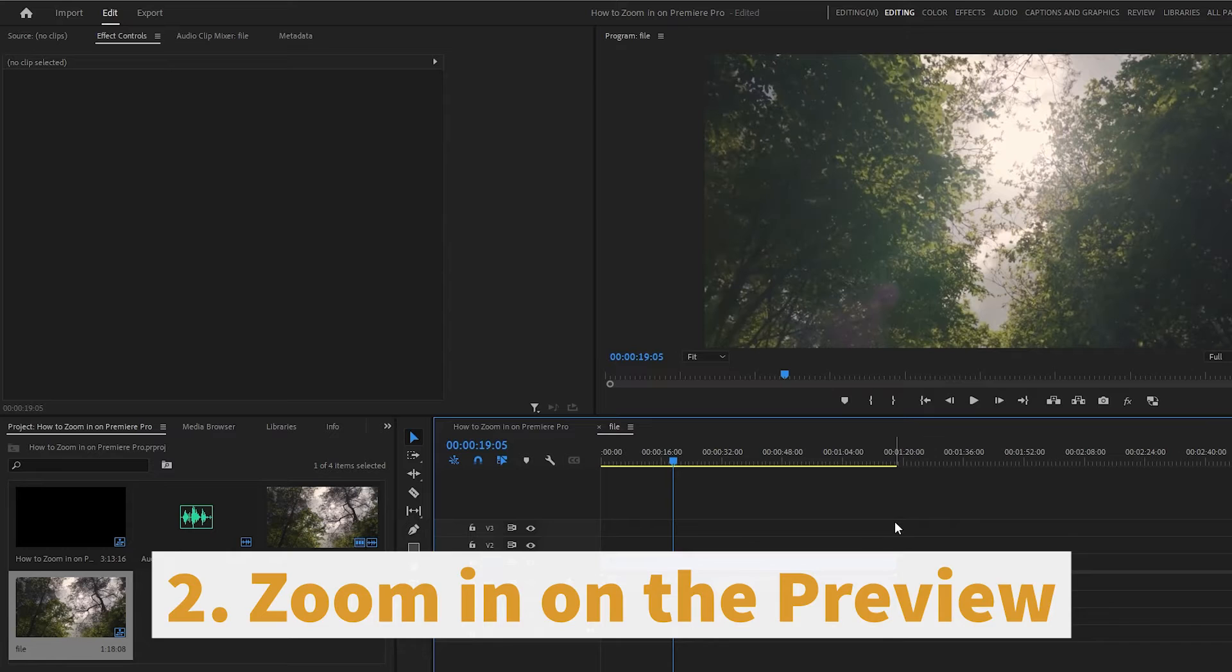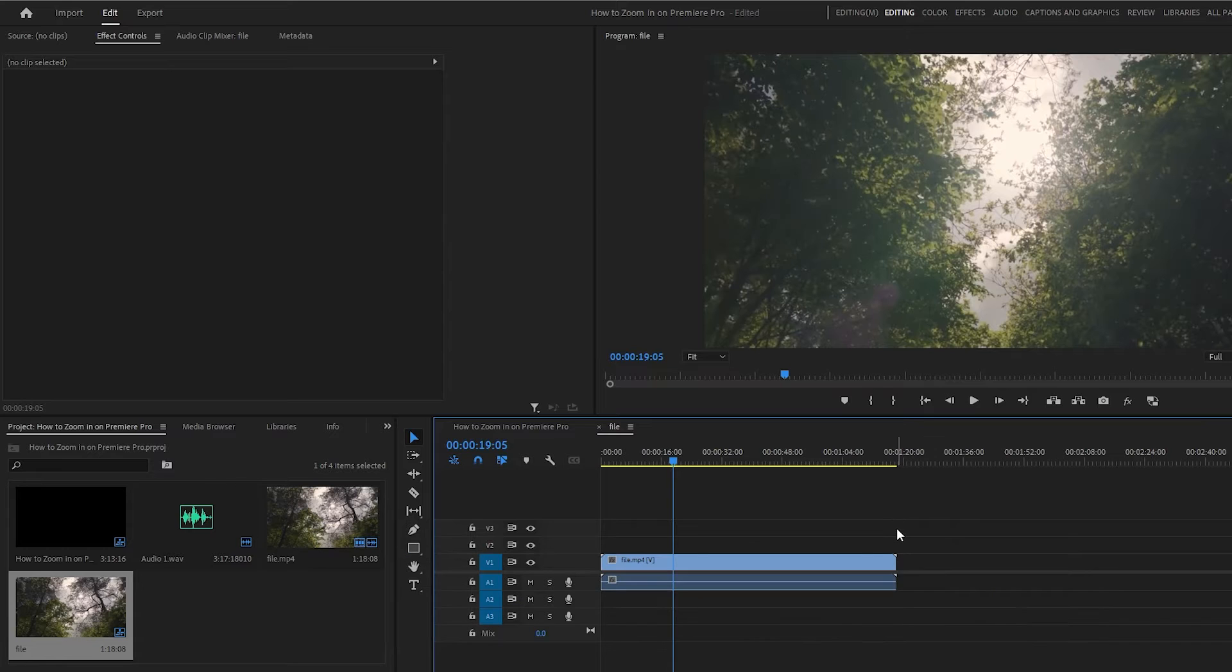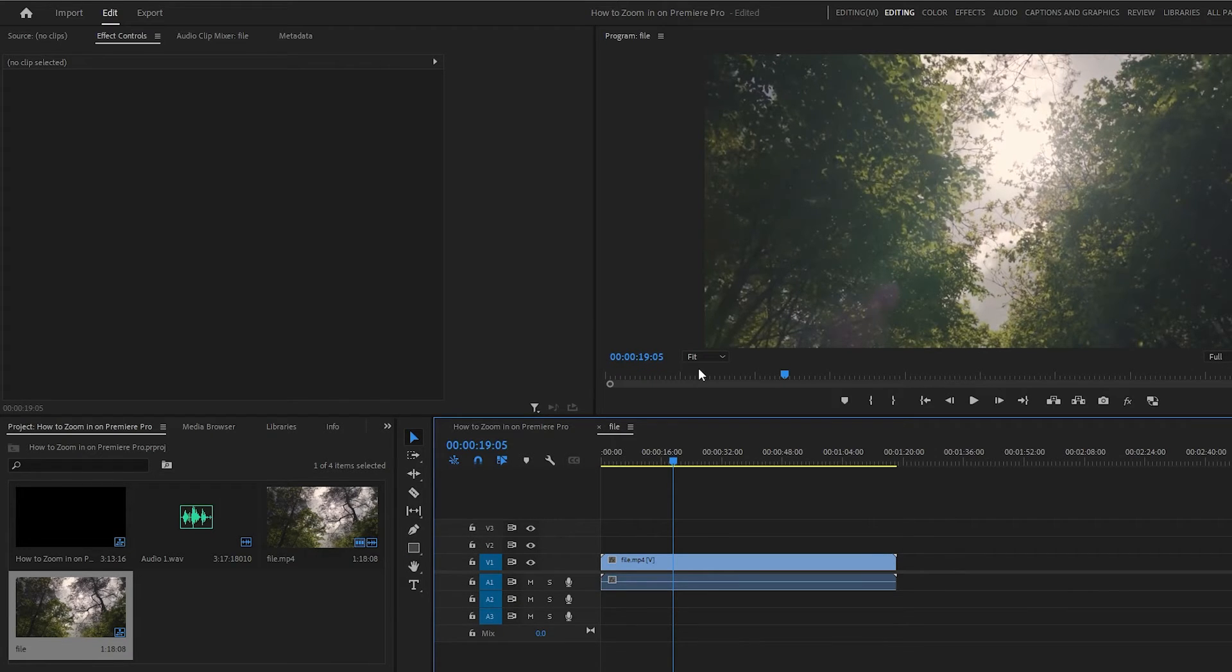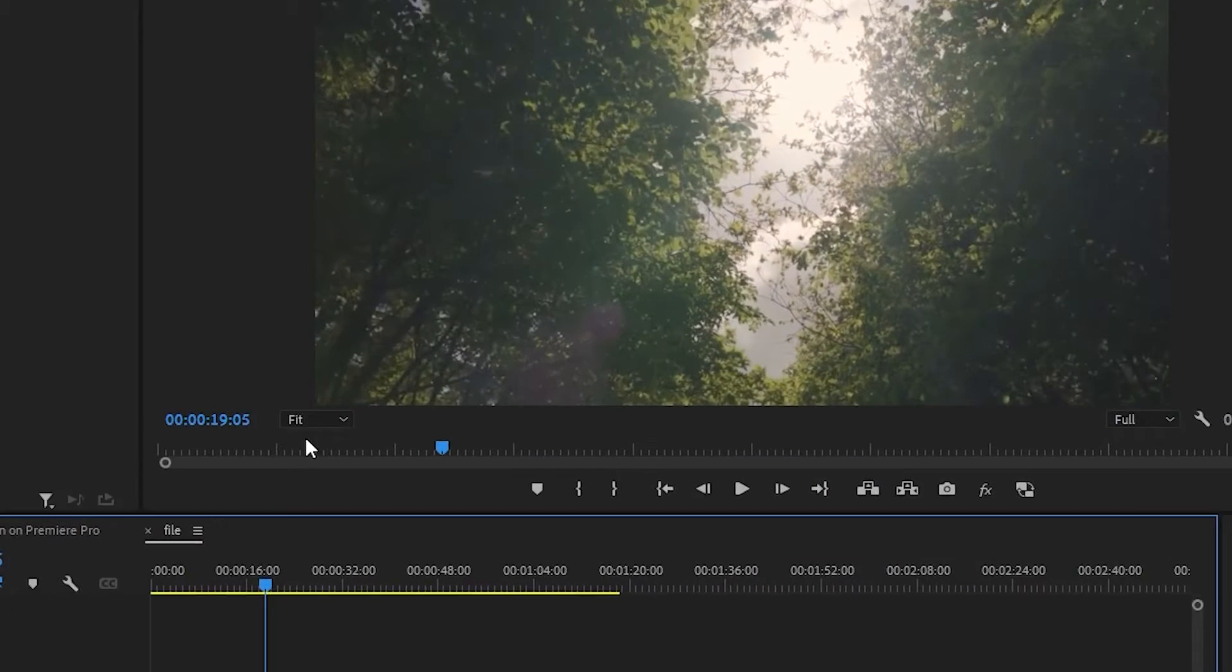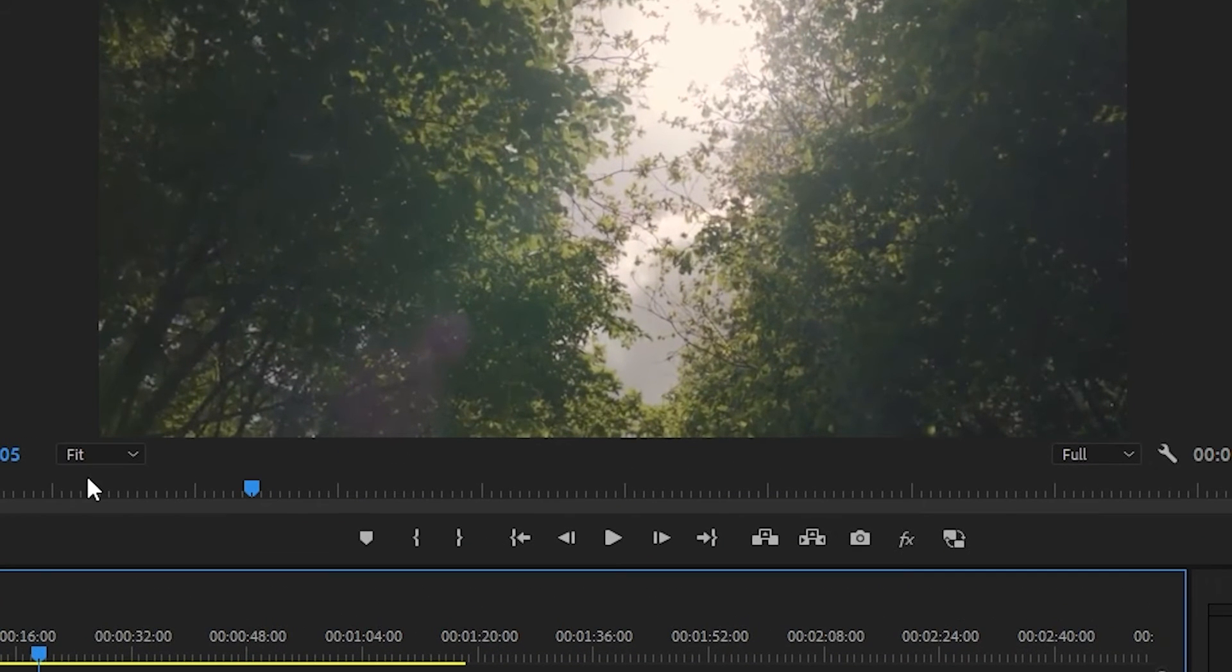How to zoom in on the project preview. If you're going to be using precise tools, such as the pen tool, you might want to zoom in on your project in the program monitor. To do this,